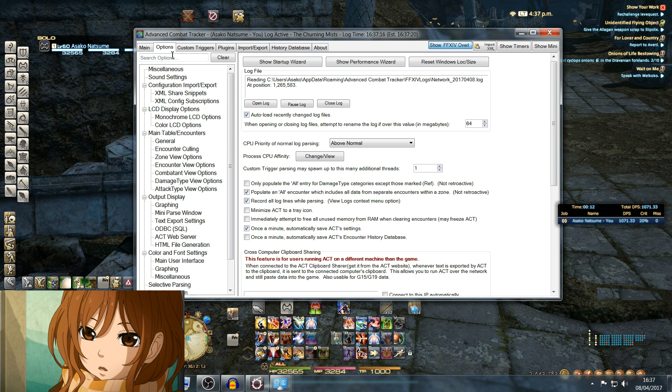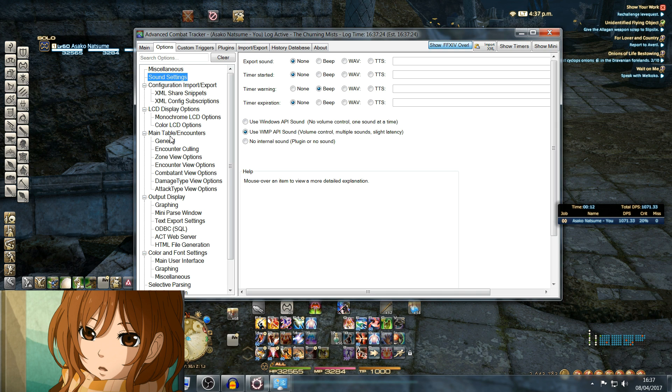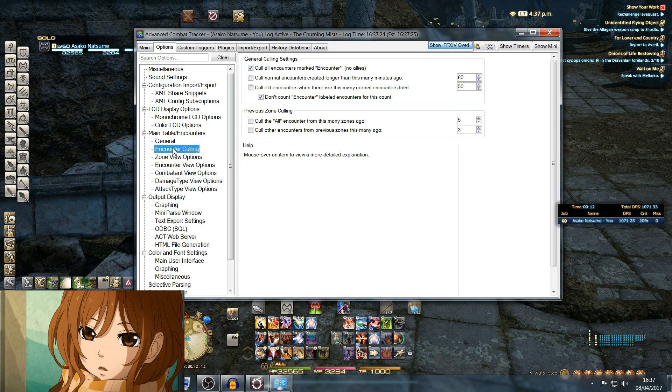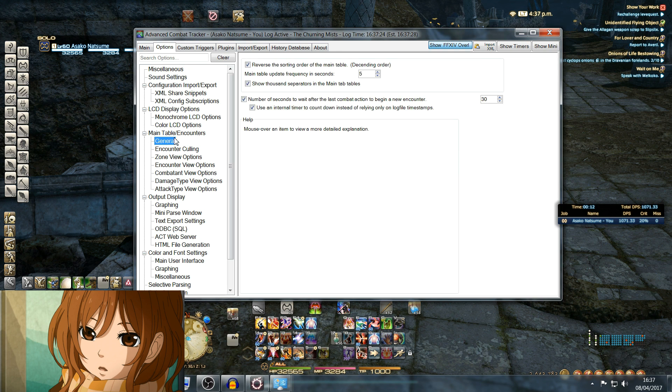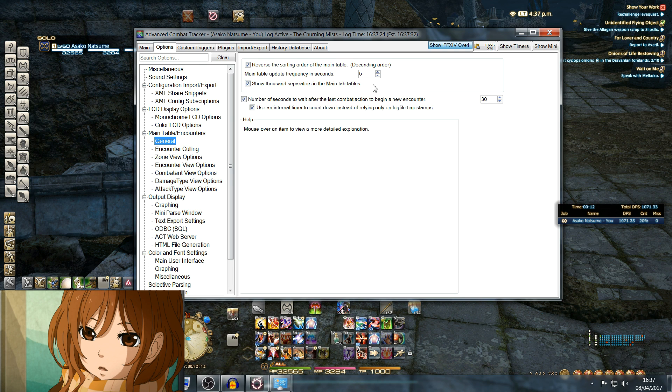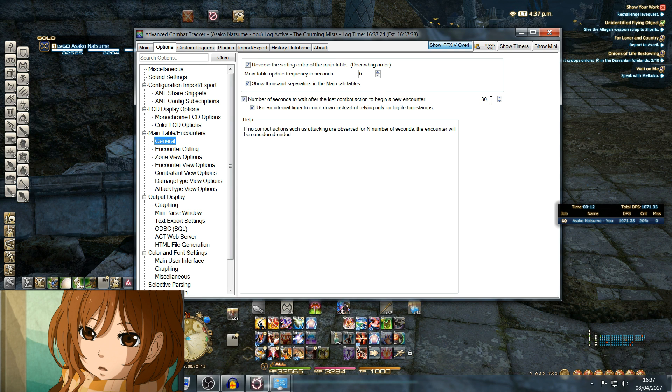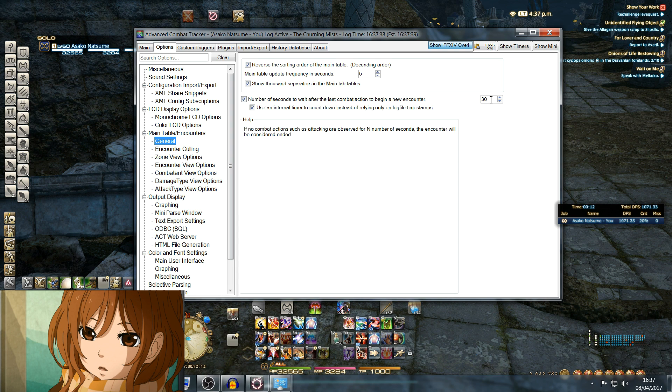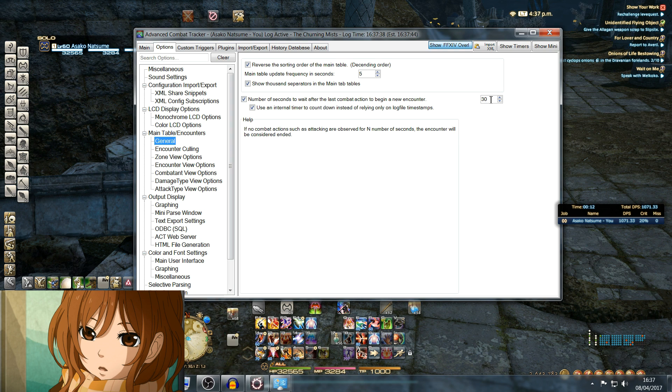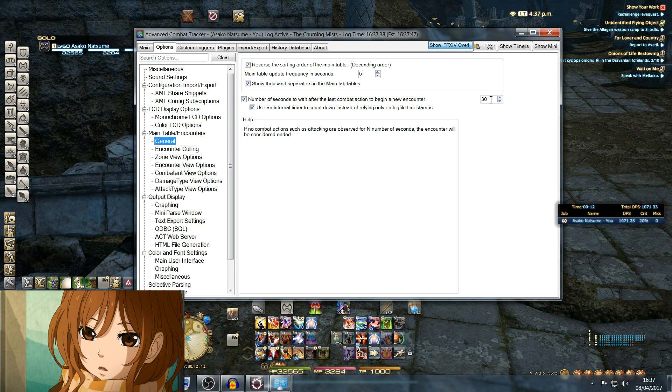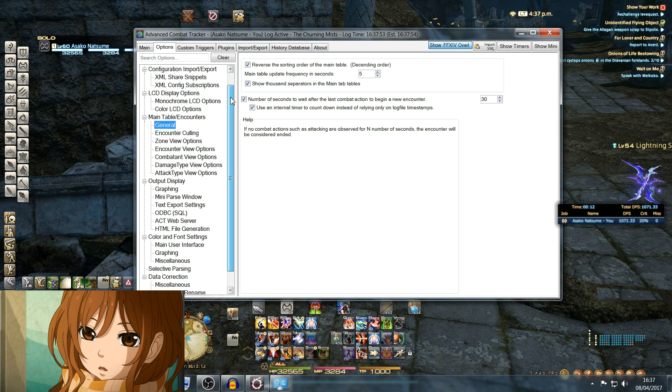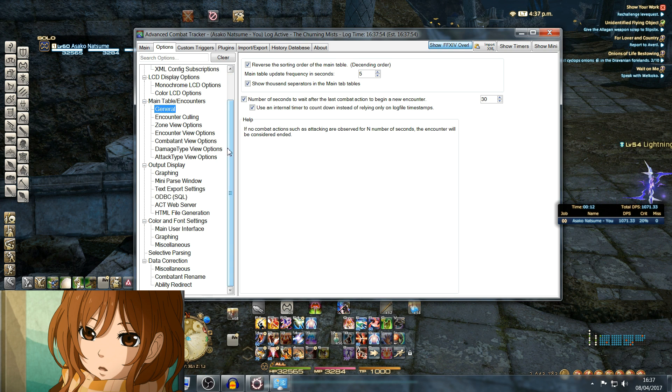Now over in the Options section, the main one you want to be looking at is Encounter Calling. Under General, Main Table Encounters, General: Number of Seconds to Wait After the Last Combat Action to Begin a New Encounter. You can set this to whatever you want. I like to have it at 30 so it doesn't reset if a boss jumps for a few seconds. Otherwise, it will disrupt your fight. 30 seconds seems to be the right number. Feel free to extend it or shorten it depending on your setup.